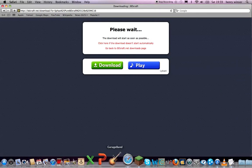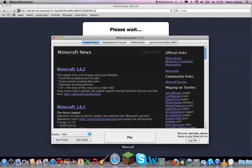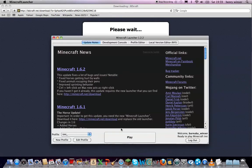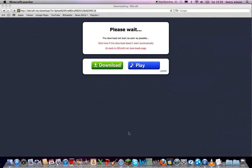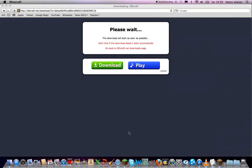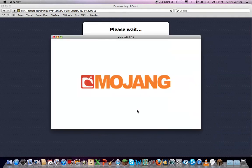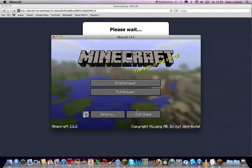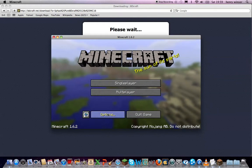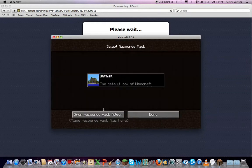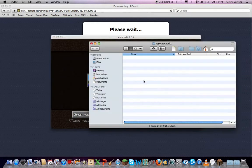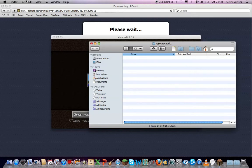So then what you're going to do is you're going to open up your Minecraft and press play. Then you're going to go options, resource packs, open resource pack folder. So now you've got it open.